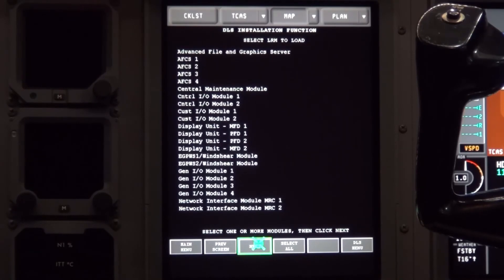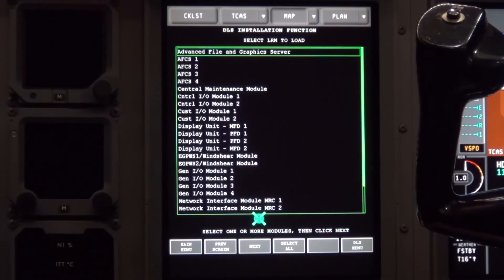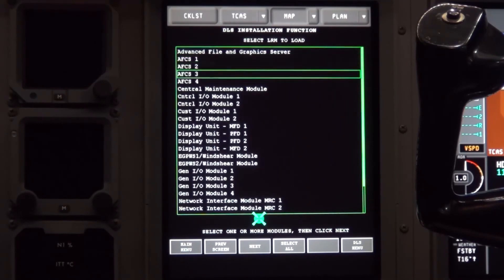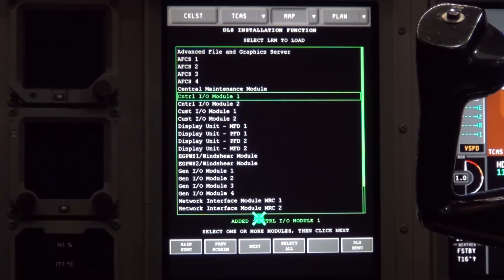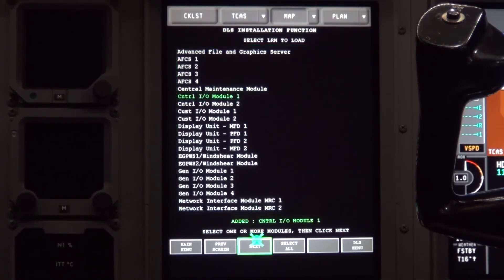Move the cursor back up until you get the large green box again. Scroll down to the list with the tuning knob until you find the module you need to load. Click on it and it will turn green. Move the cursor down and click on the next button.